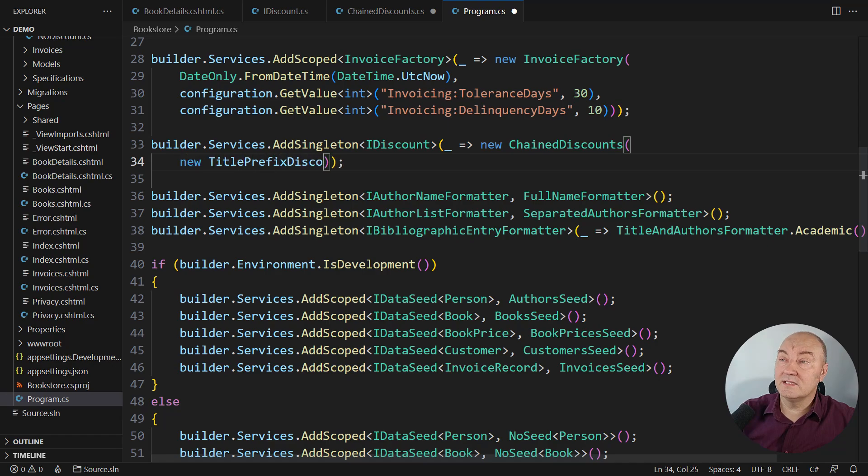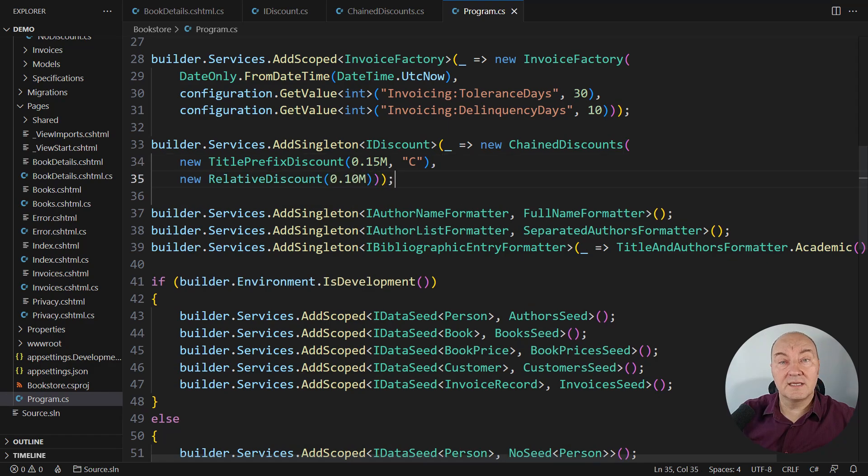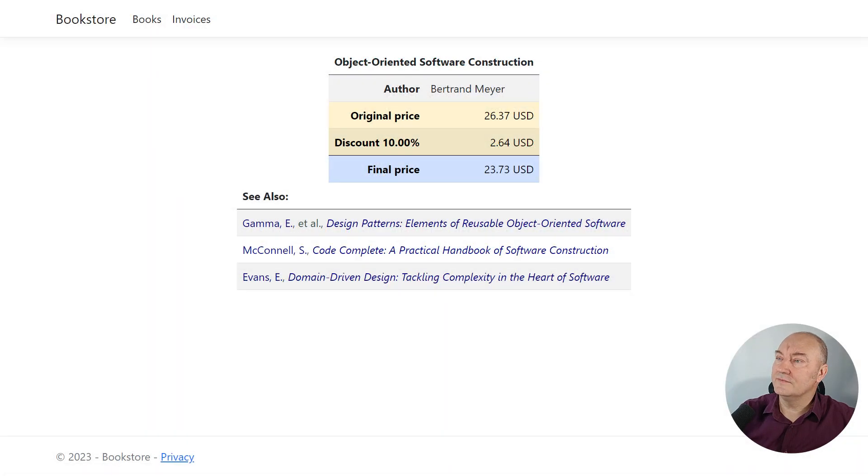The first one is the 15% off title starting with C. Then try with the 10% discount applying to all the books. Let's start the application.